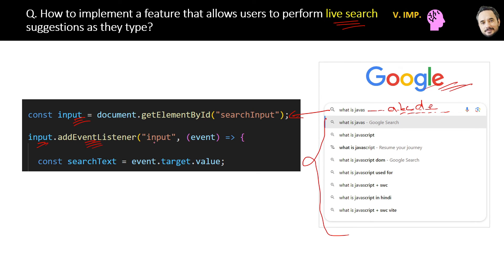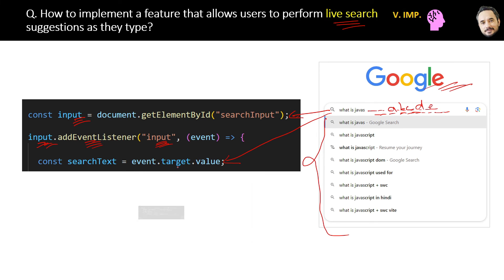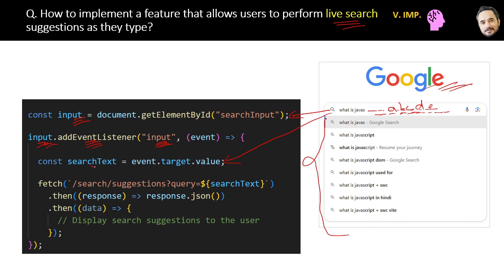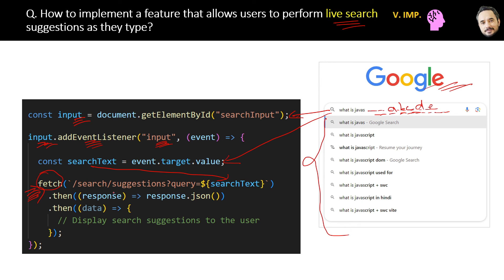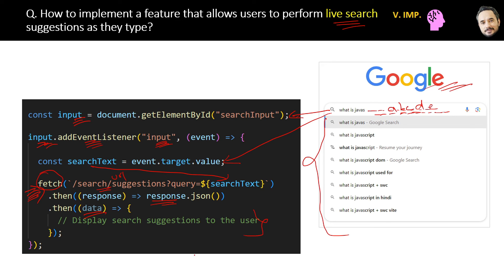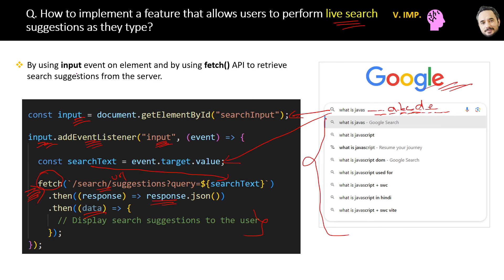Now whatever the user is typing inside the input field, that will be captured by this target.value property of event object and then continuously it is sending the search text to the server to get the relevant hint results. For sending to the server and getting the result, we can use this fetch method or API of JavaScript where we can pass the server URL, then receiving the response and continuously displaying and updating the response to the user. The short answer is we can enable live search on any input element by using the input event on the element and the fetch API to retrieve the search suggestions from the server.